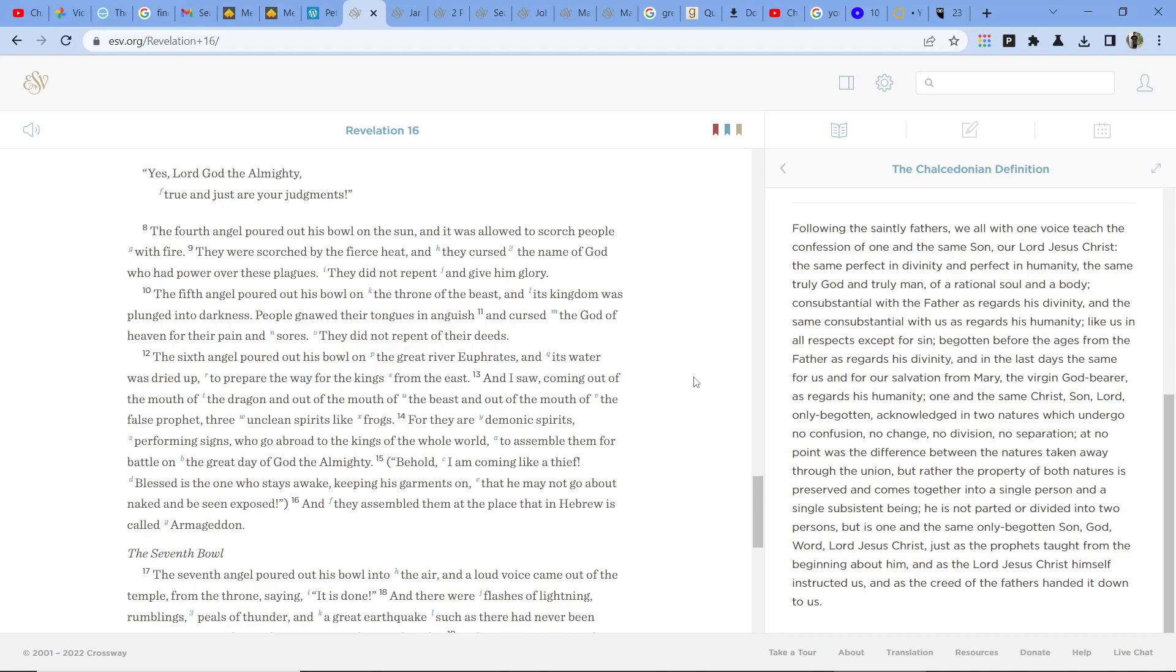The fifth angel poured out his bowl on the throne of the beast, and its kingdom was plunged into darkness. People gnawed their tongues in anguish and cursed the God of heaven for their pain and sores. They did not repent of their deeds.